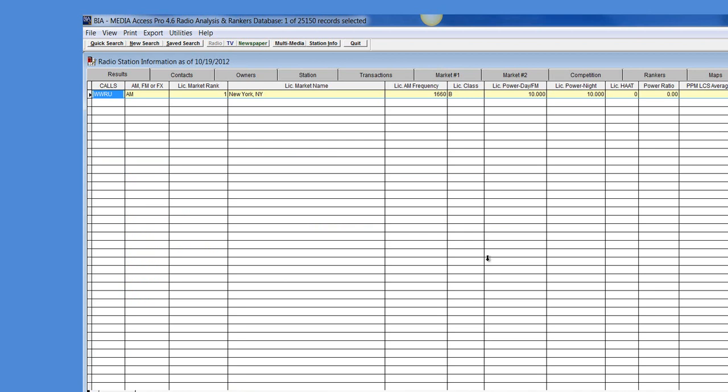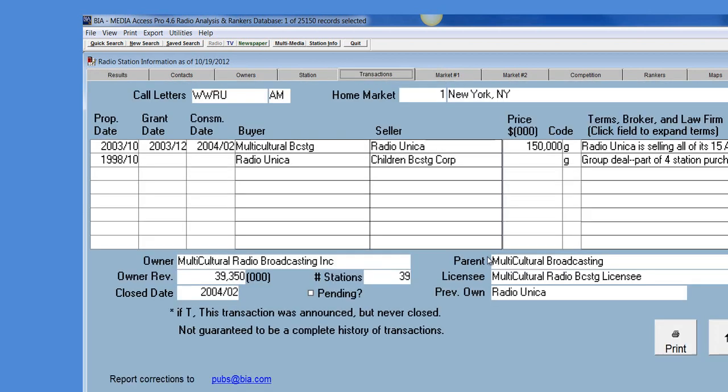I can look at the information at a glance and as you can see we've added some additional fields. We've added the proposed date, the grant date, and the consummation date.